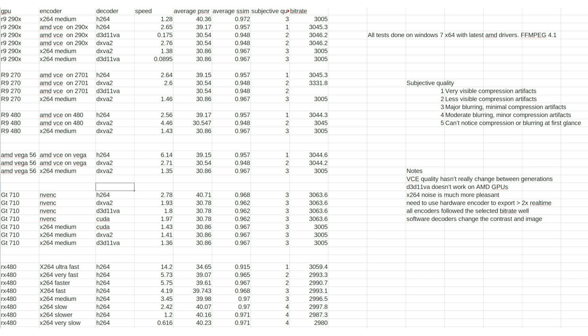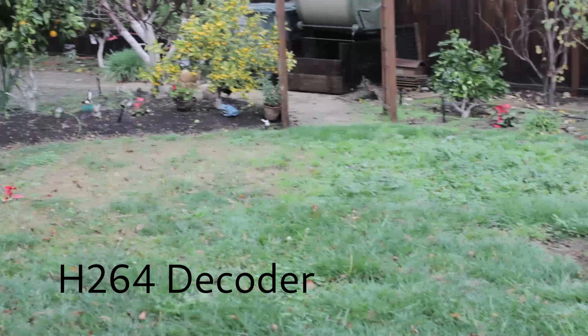Both the Vega 64 and 480 could encode at between 4 to 6 times real time, but you had to use those encoders. It kind of varied a bit, but they had different image quality.